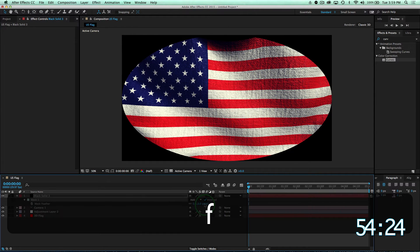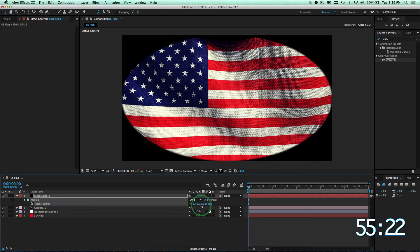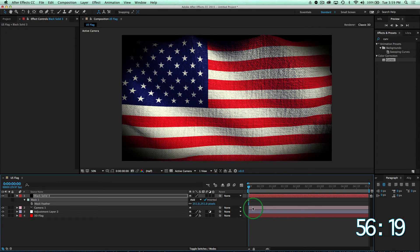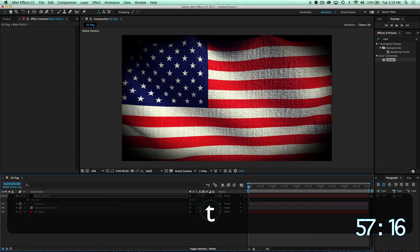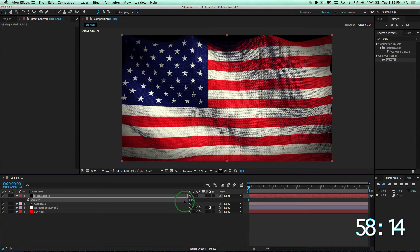We'll press F on the keyboard to feather our mask, and then press T to decrease our opacity.